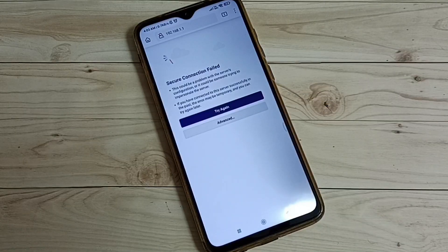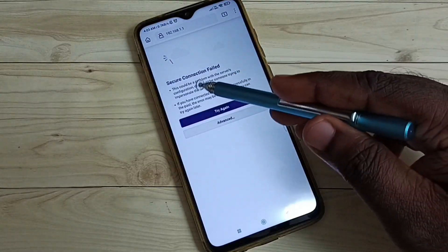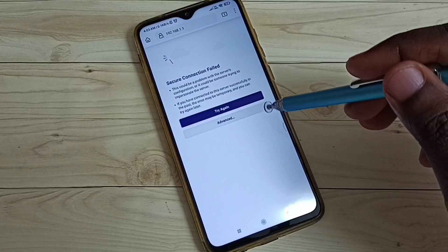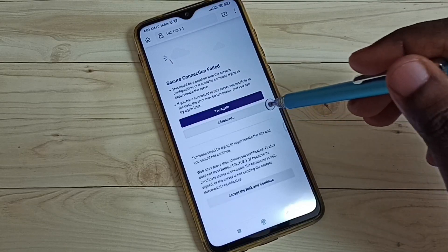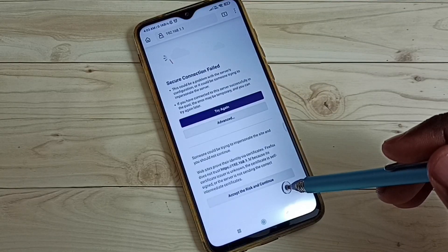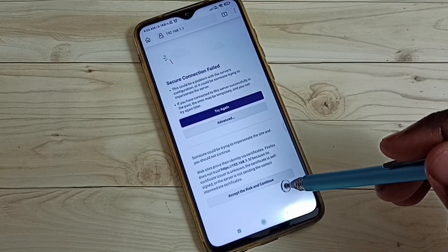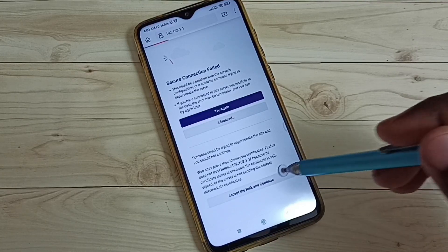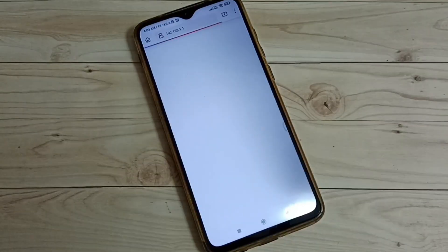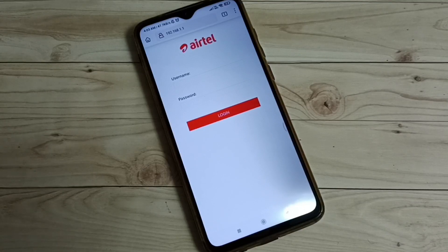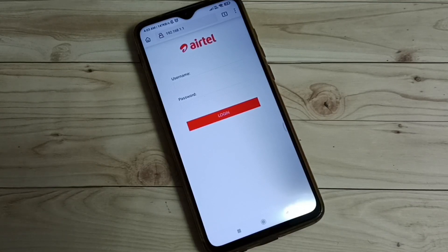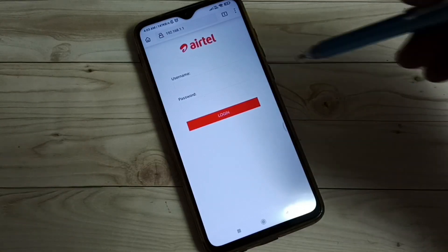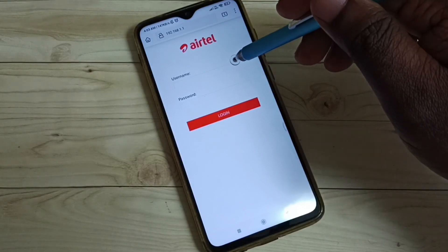After entering the address, you would get a page saying 'Secure connection failed.' Tap on Advanced, then tap on 'Accept the risk and continue.' Now we can see a login page where we have to enter the username and password.